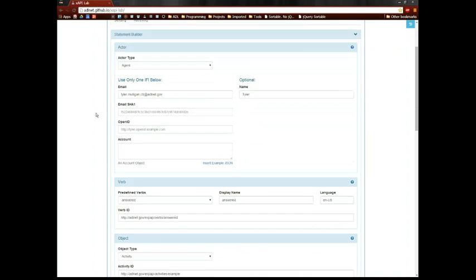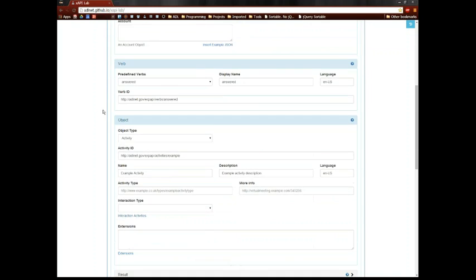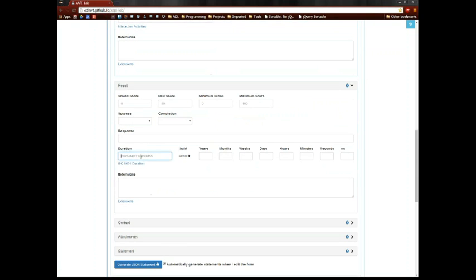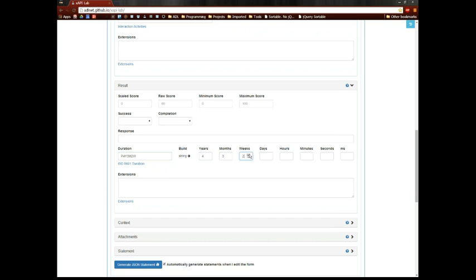Most notably is an easier way to build a duration string, because if you've looked at the ISO 8601 specification for durations, it looks a little confusing, but here we can just go through and start building them based on years, months, weeks, days, hours, minutes, seconds, and milliseconds, and it puts together that lovely string for us, so we don't have to think too much about that.